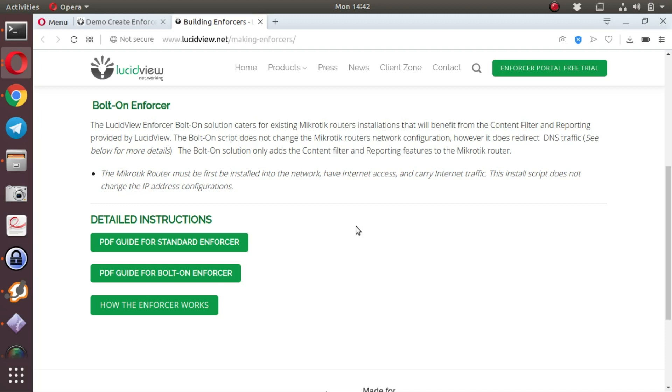This allows it to do DNS content filtering and firewall-based content filtering, as well as very detailed reporting on the portal.